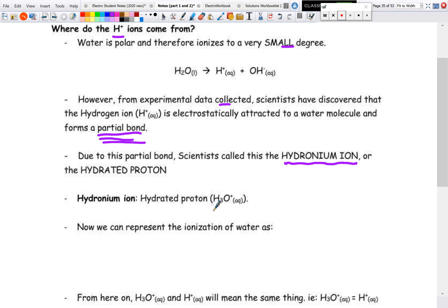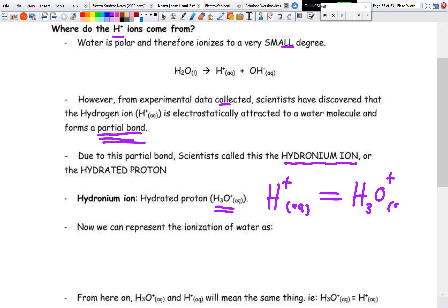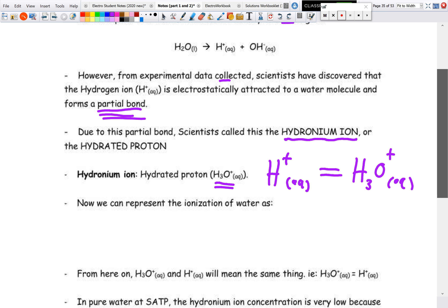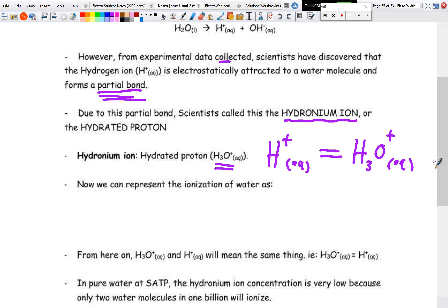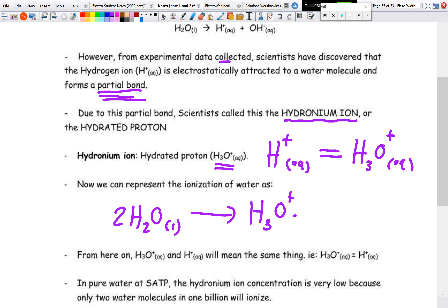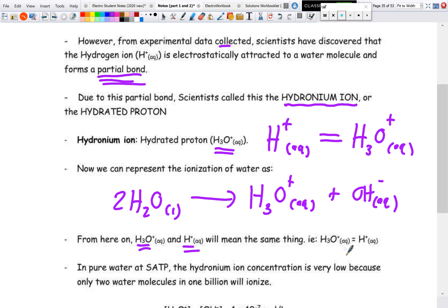What actually happens is that hydrogen is attracted to water and we form the hydronium ion — a hydrated proton — which is H₃O⁺. For our purposes, H⁺(aq) is exactly the same as H₃O⁺, so these are interchangeable. We can represent the ionization of water as: H₂O(l) → H₃O⁺ + OH⁻. From here on, if you see the hydronium ion or the hydrogen ion, they mean the exact same thing.